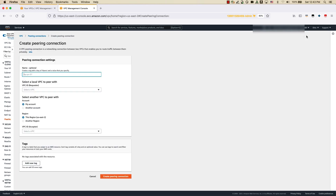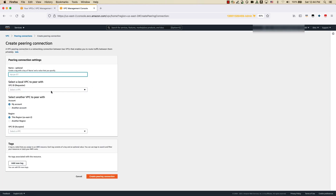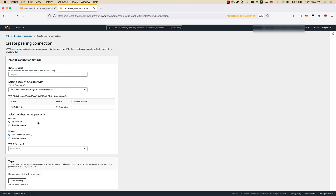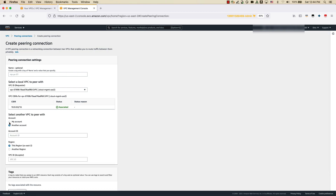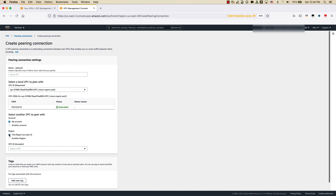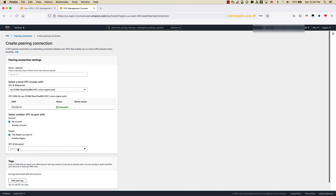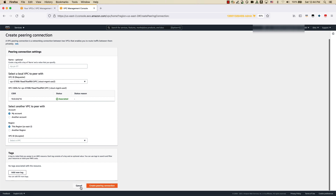To create a peering connection, it's a very simple process: give a name, select the local VPC you want to peer with. If it is within the same account, you can leave it as default, or you can provide the account ID of the destination account. Also select the region of that particular VPC and put in the VPC ID. This will create a peering connection. You will have to go into the source account and accept this peering connection for the peering to get established across both VPCs.